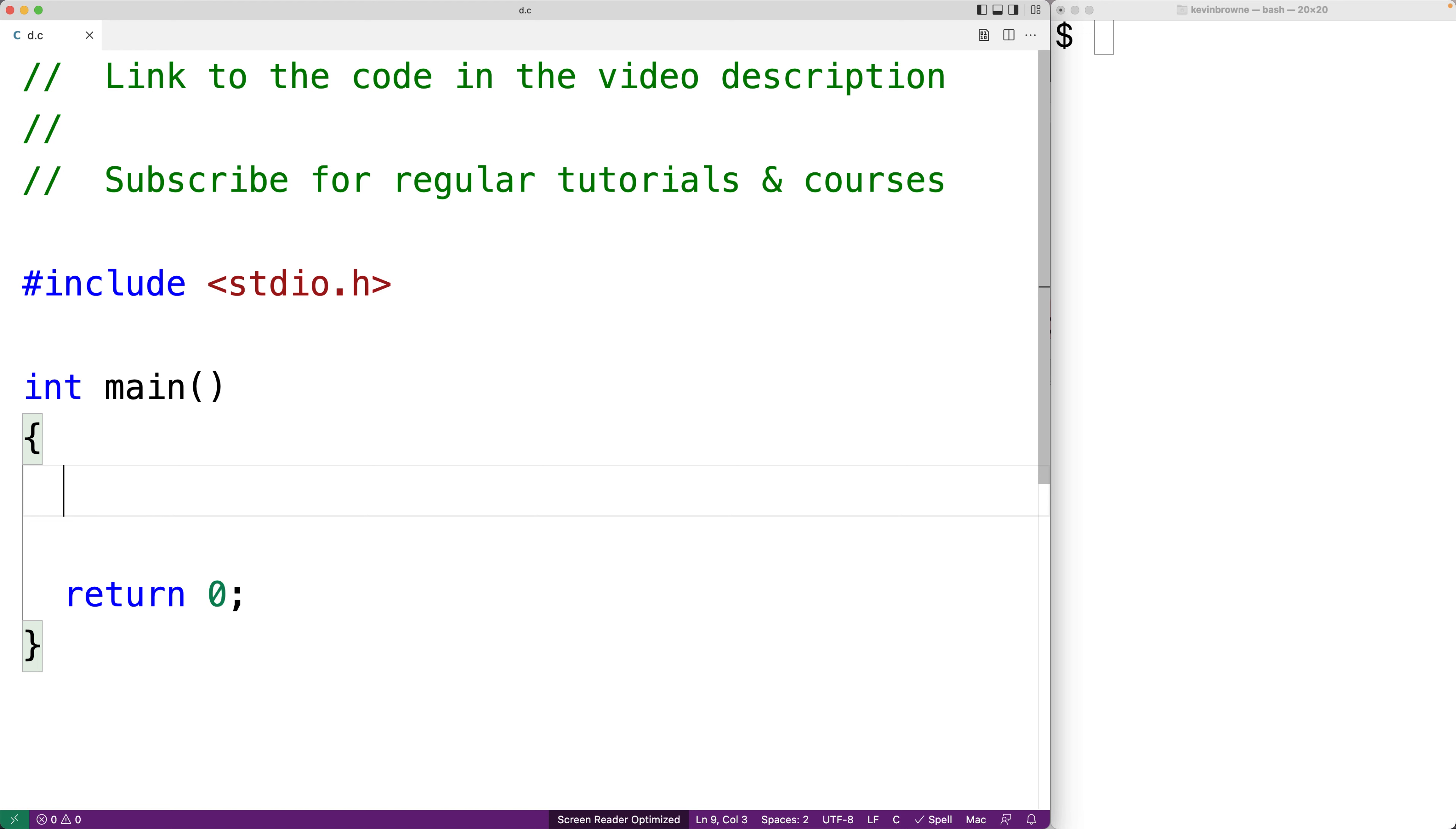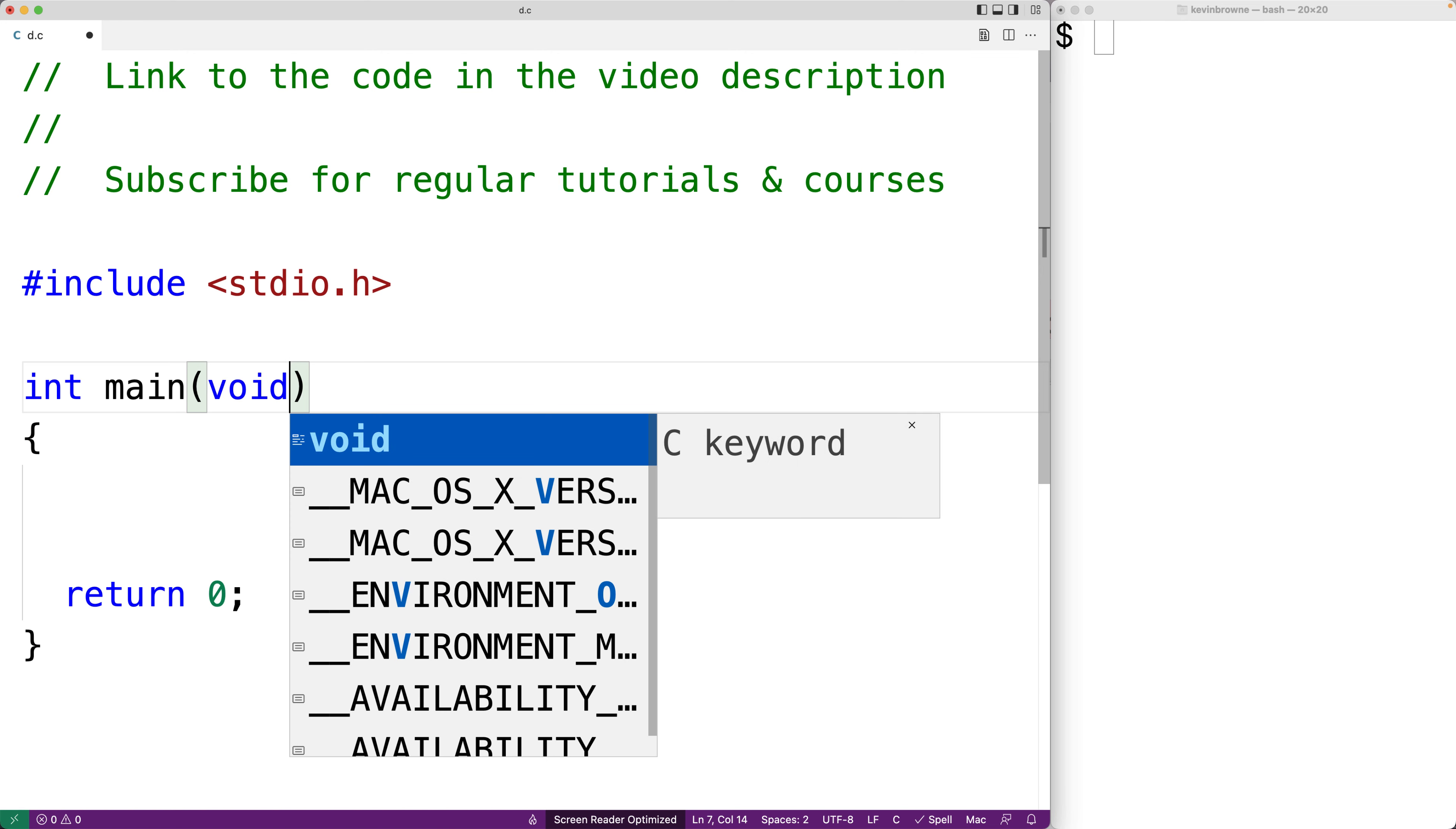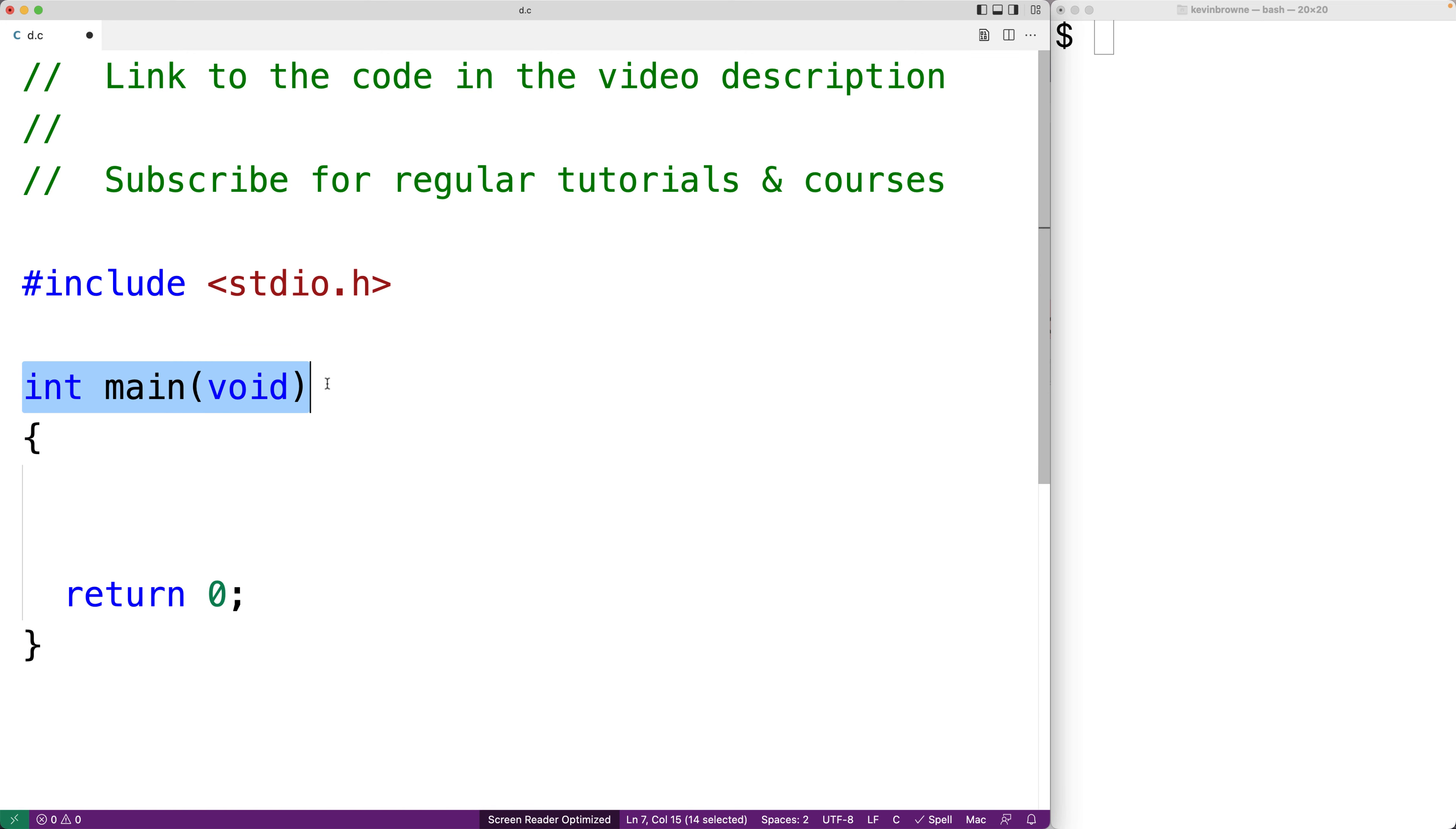In this video we're going to learn the difference between the int main function prototype and the int main void function prototype in C.